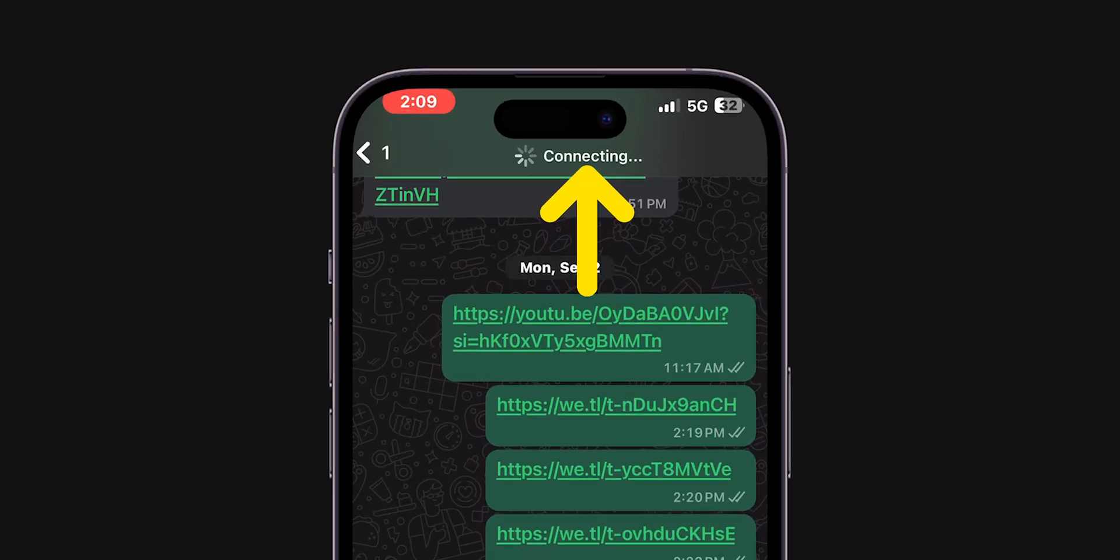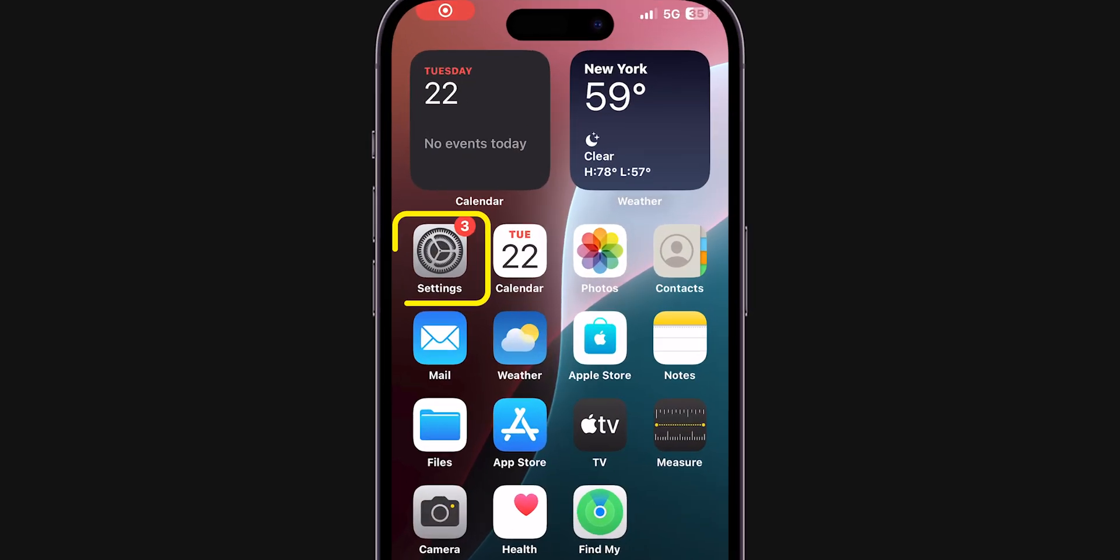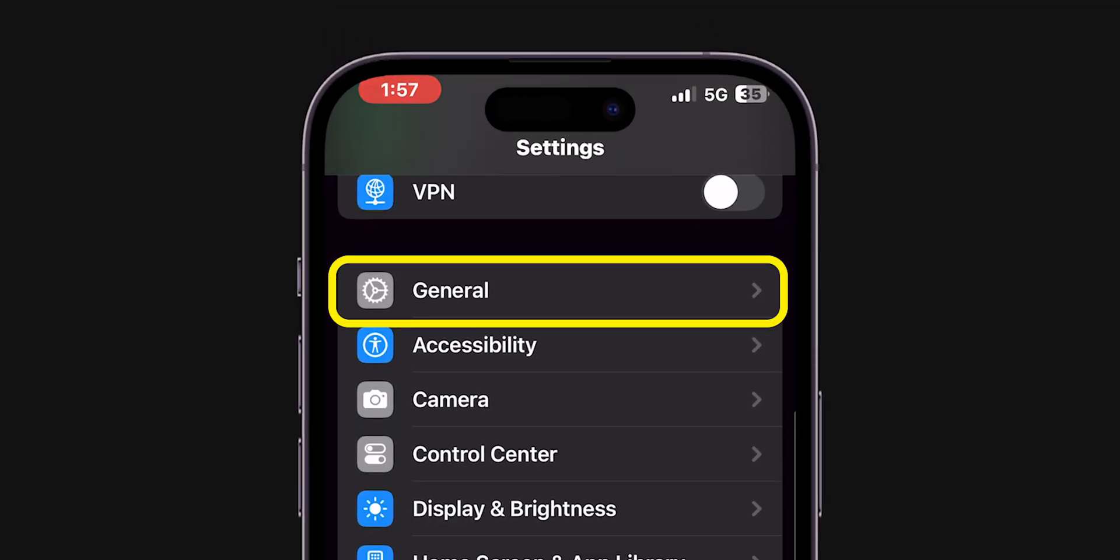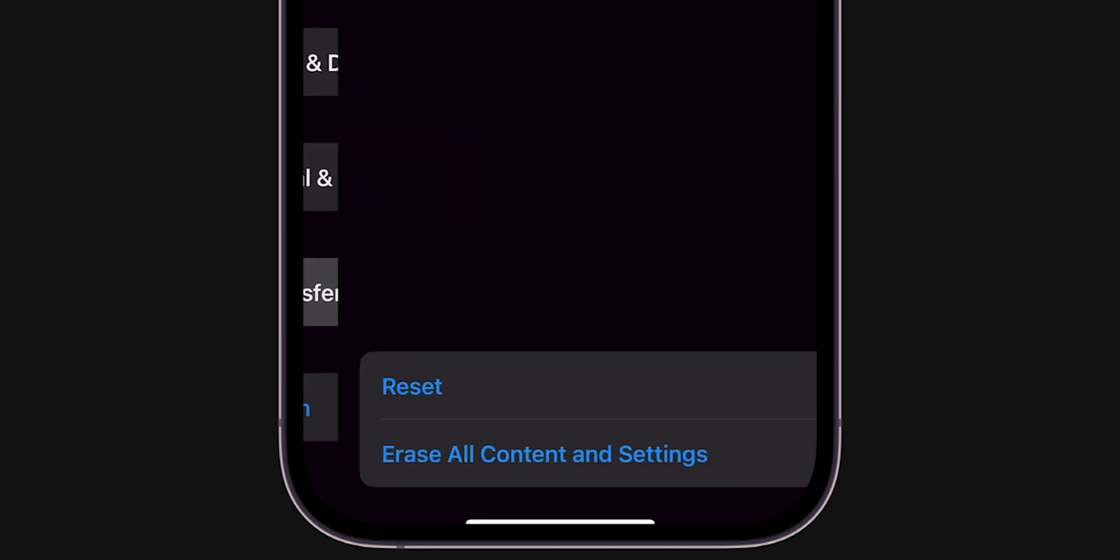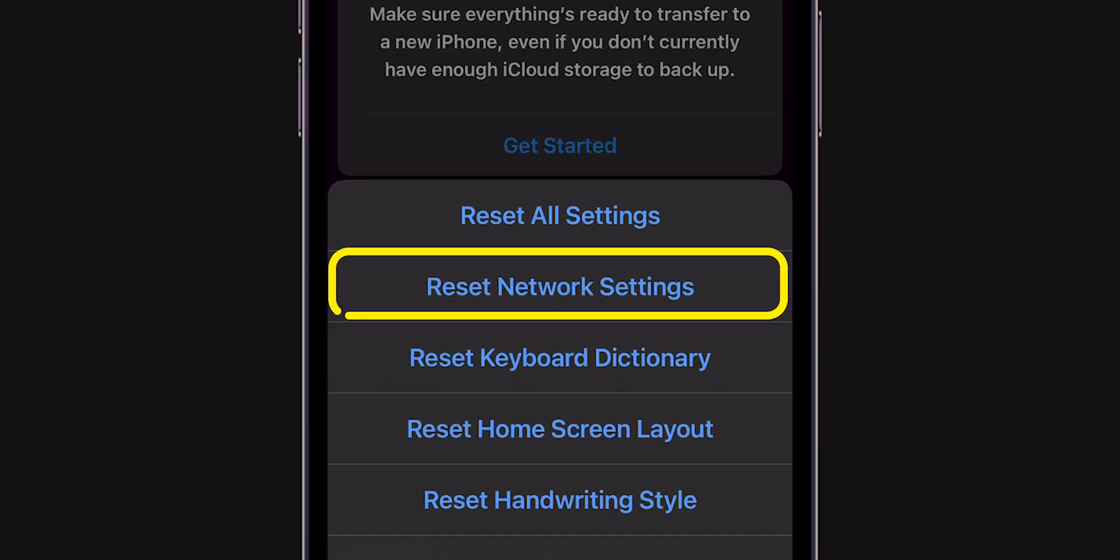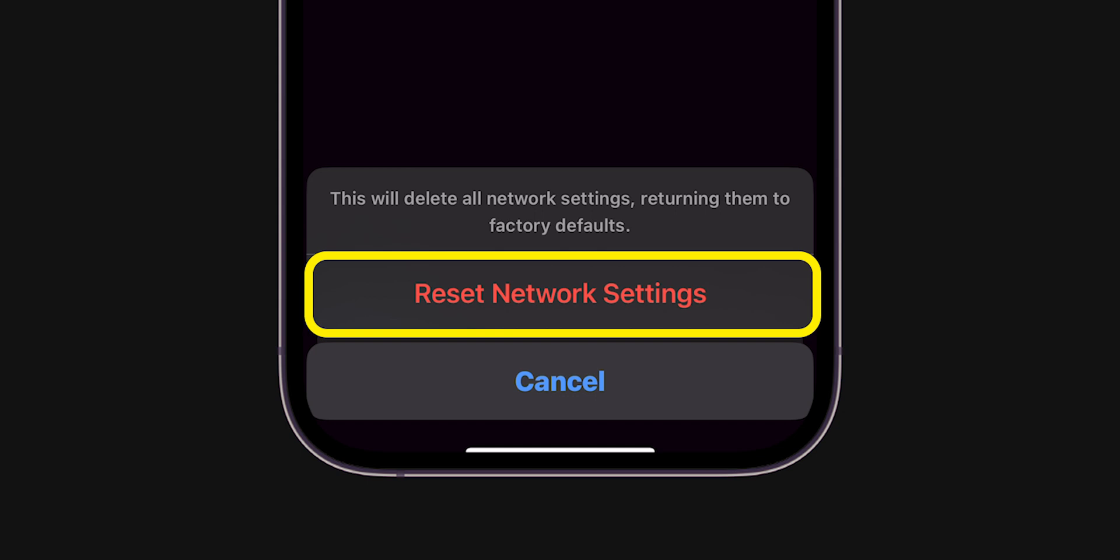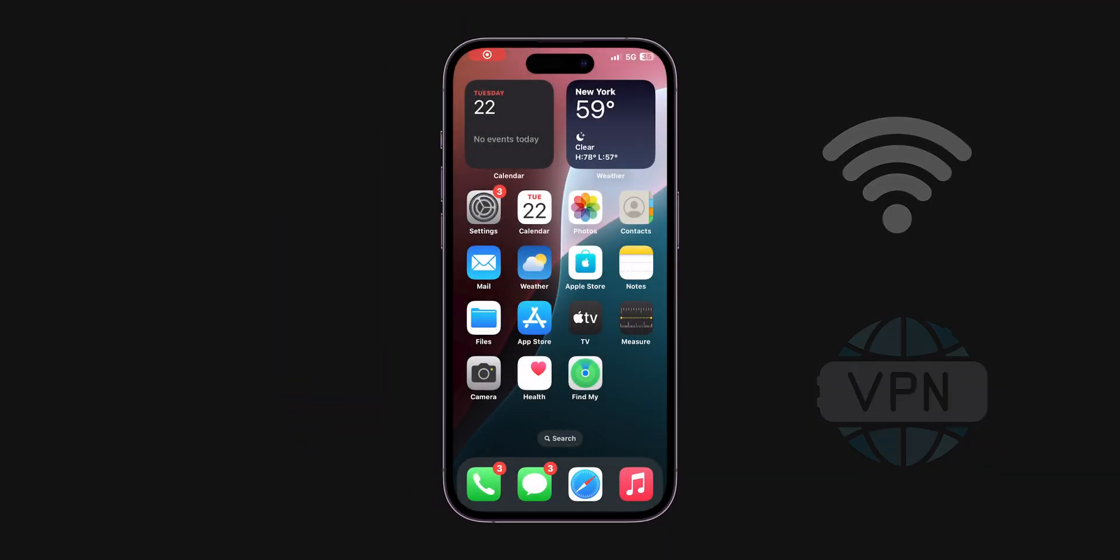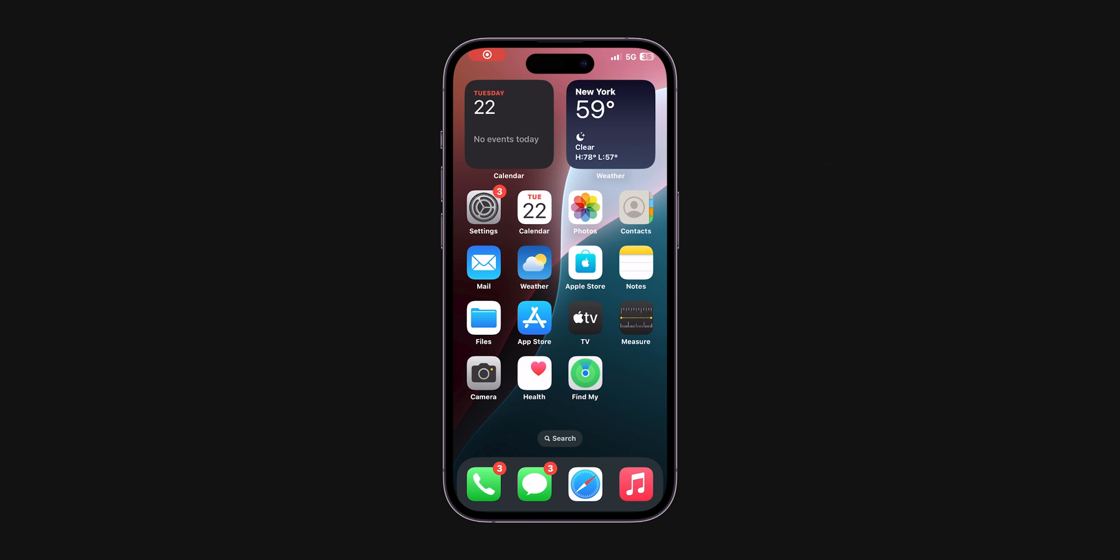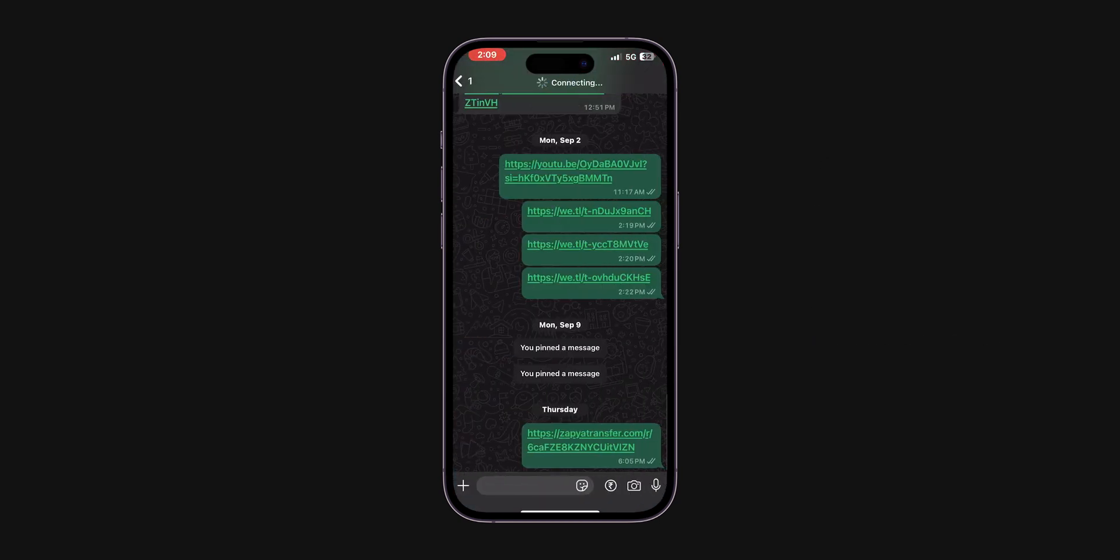If it is still not connecting, reset network settings. Go to the Settings app. Scroll down and click on General. Scroll to the bottom and click on Transfer or Reset iPhone. Tap on Reset, then select Reset Network Settings. Confirm by clicking Reset Network Settings again. This will delete saved Wi-Fi networks and VPN settings, but won't delete personal data. After resetting, verify if WhatsApp is connecting calls.